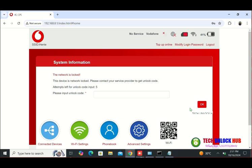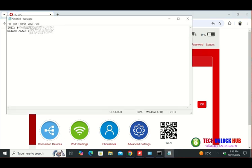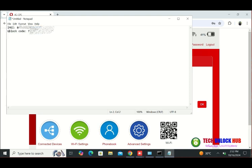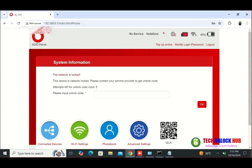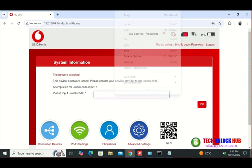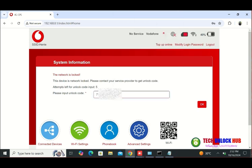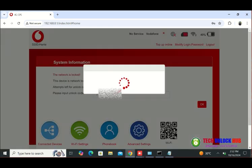The router should then prompt you to enter the unlock code. Since we've already received the unlock code from techunlockhub.com, simply copy and paste it, then click OK.